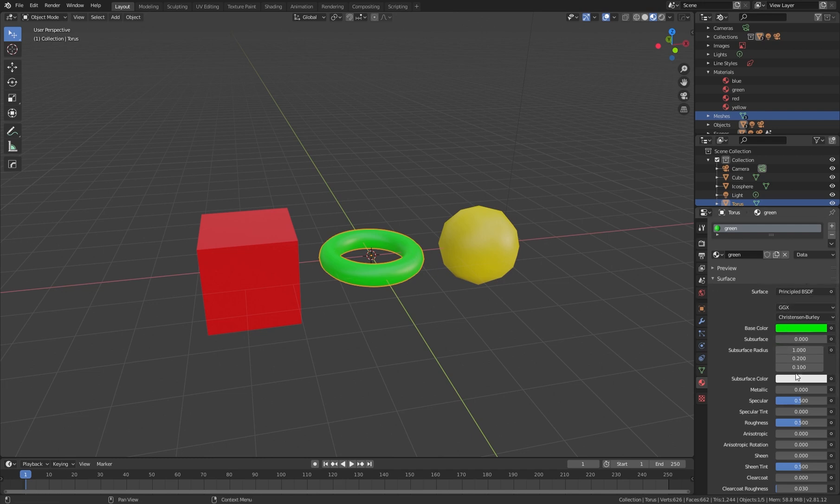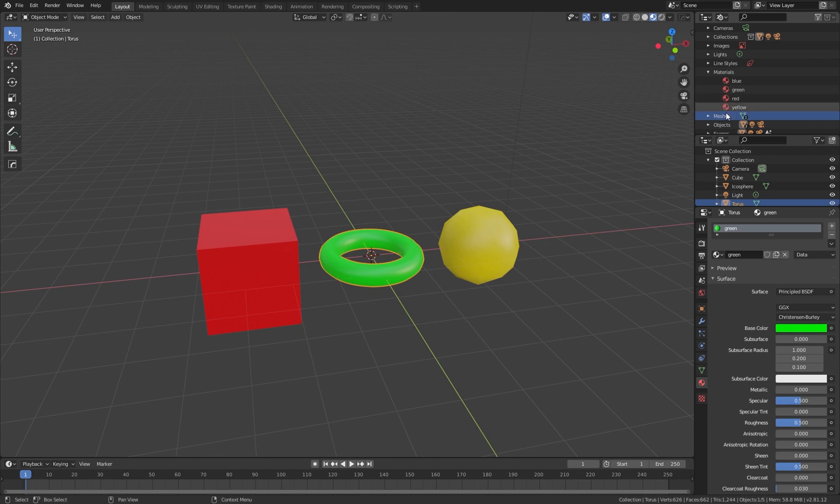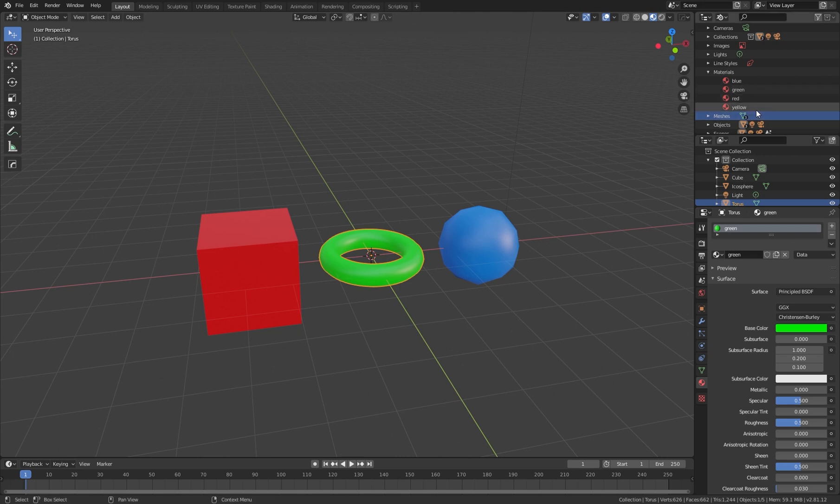Now you can use another one. You can take the blue one and drag it on the sphere, for example. If we want to see just the materials, we can filter them.